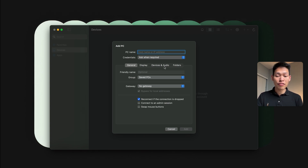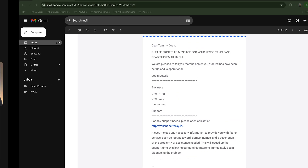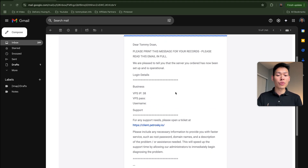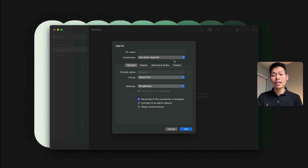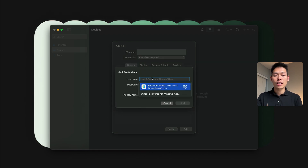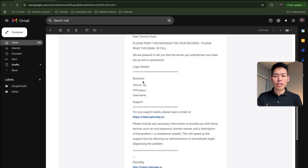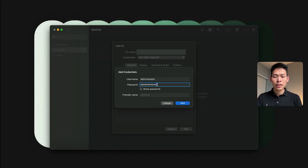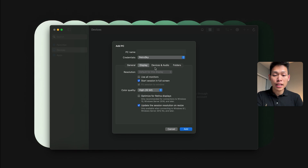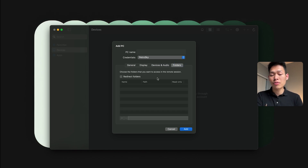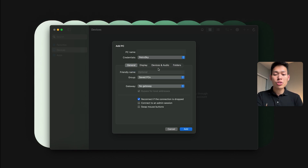There's a few fields to fill in here, and all of this information can be found in the email that PetroSky sends after you complete the purchase. The first one is the VPS IP, which goes in the PC name field. Then click Credential to add your credentials — the username goes here, and then the password. The friendly name you can put anything as an alternative name, then click Add. Take a quick look at the configuration: you have General, Display where you can set resolution and color quality, Device, Audio, and Folder — where you decide which folders you want to access in the remote session. Set your own preferences and click Add.